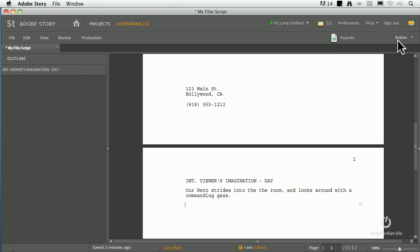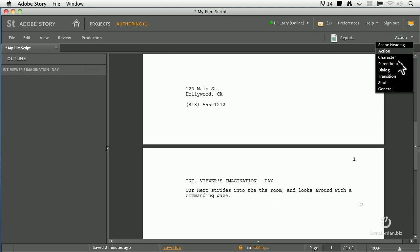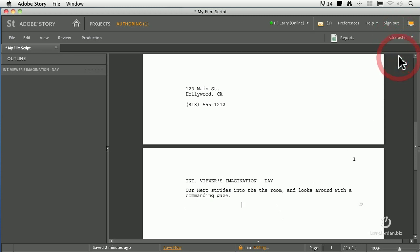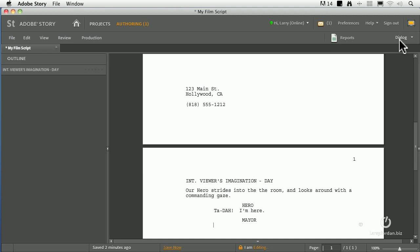What a great opening shot. Then, our next thing is we're going to start with a character. Go over to here. Select character. Our hero says, ta-da. Dialogue. Good. Ta-da. I'm here. Spoken in a heroic voice. And then the mayor says, well, the mayor says, we are very glad to see you. All right, good. Well, it's the start of another Superman epic. It's going to be incredible. So what we've done is we've started to write our script.